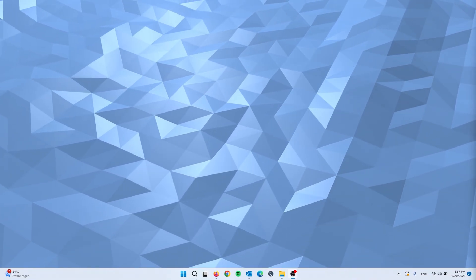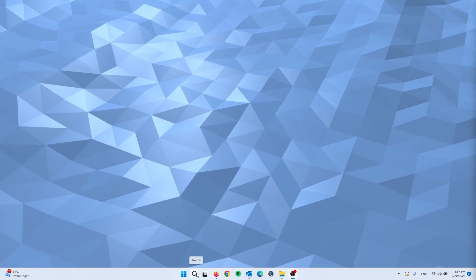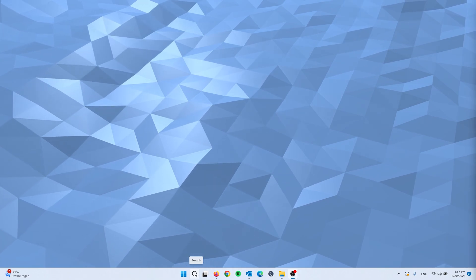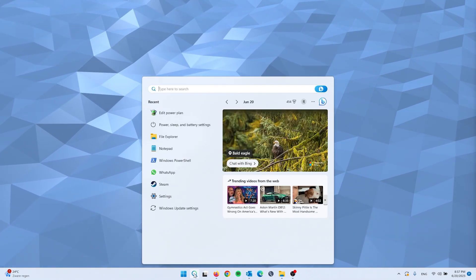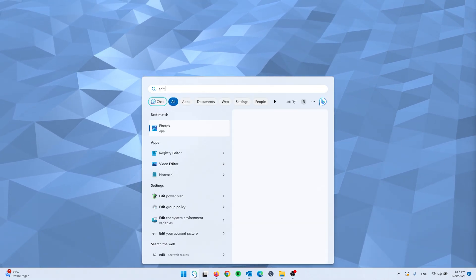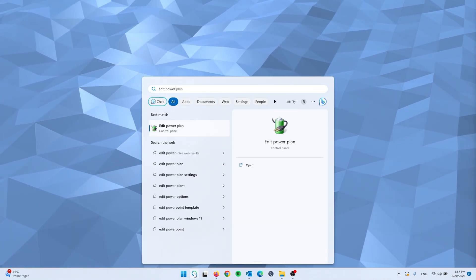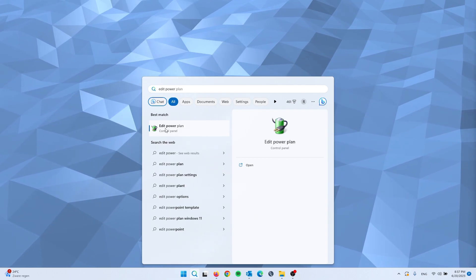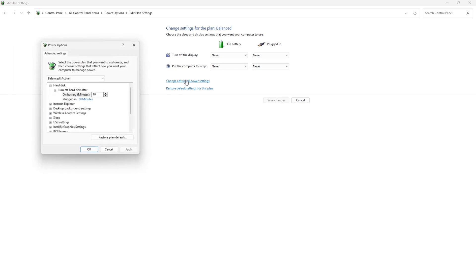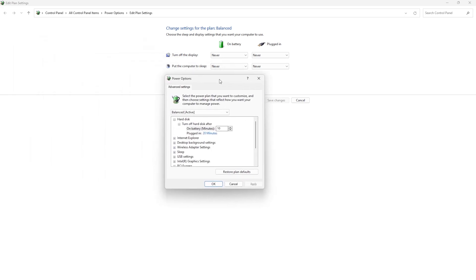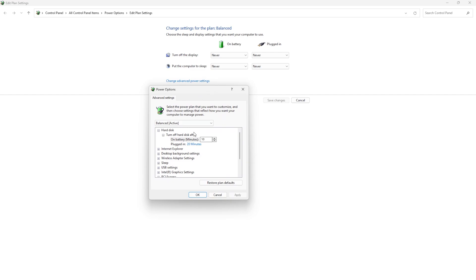Now for the next step, we're going to the power settings in our system. Simply go to search and type in Edit Power Plan. It will take you to the Control Panel. Once you're inside the Control Panel, here are some options to choose from. Now we're going to change the advanced power settings. This will open up the power options.